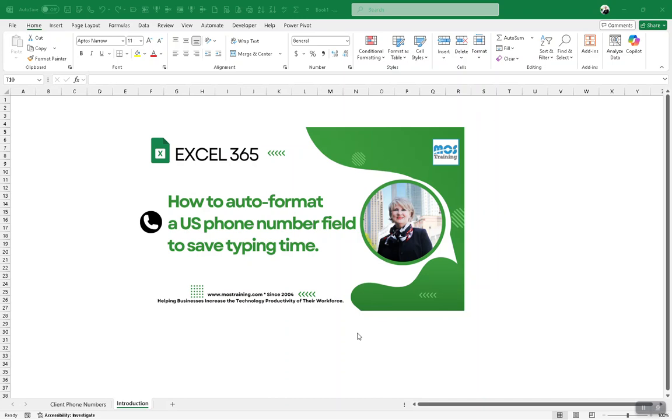Do you have to type phone numbers from time to time, manually keying the phone number in with the parentheses and the space and the dash? I'm going to teach you how to auto-format a range of fields to receive US phone numbers and save you typing time so you don't have to type those extra characters. Here's how it works.